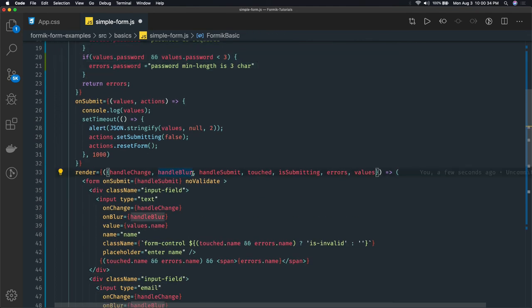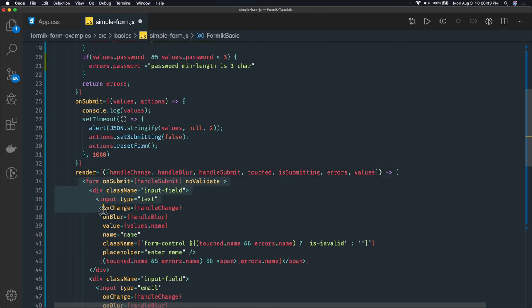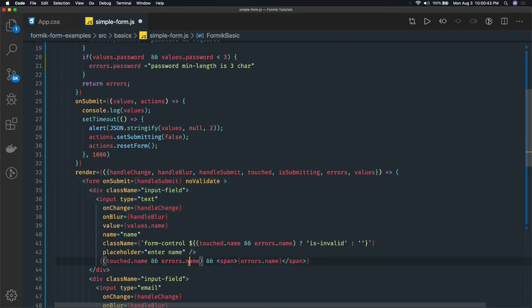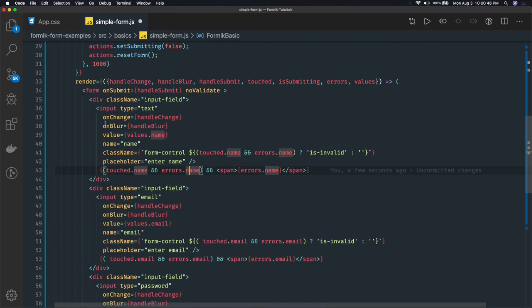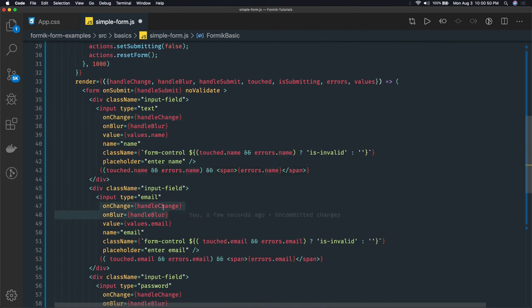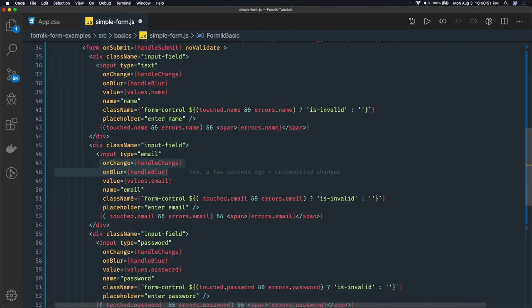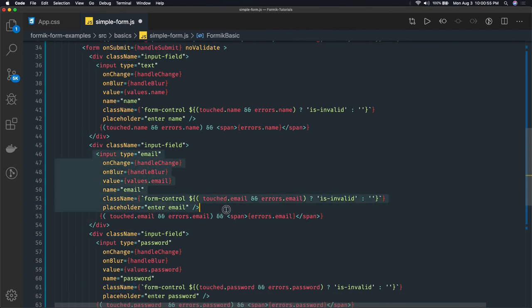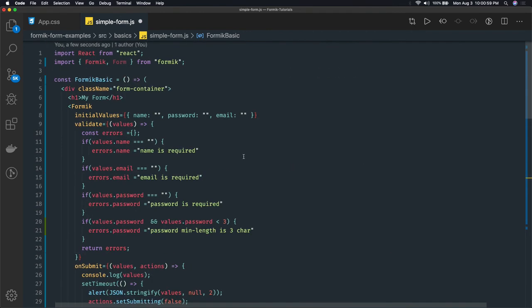So now we have done these basic form validations with HTML5 form. We are not using the Formik provided form tag, but in the next video we will use that and we will reduce the lines of code we are using here because this is like a duplicate. We are doing handleChange, handleError, and Formik is just converting this whole tag into just two lines of code, so that will give us a lot of relief. Okay, thanks everyone.